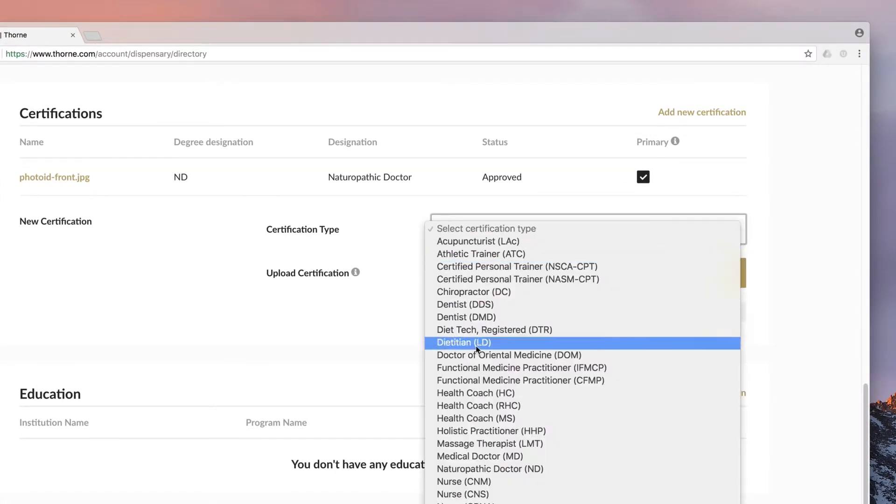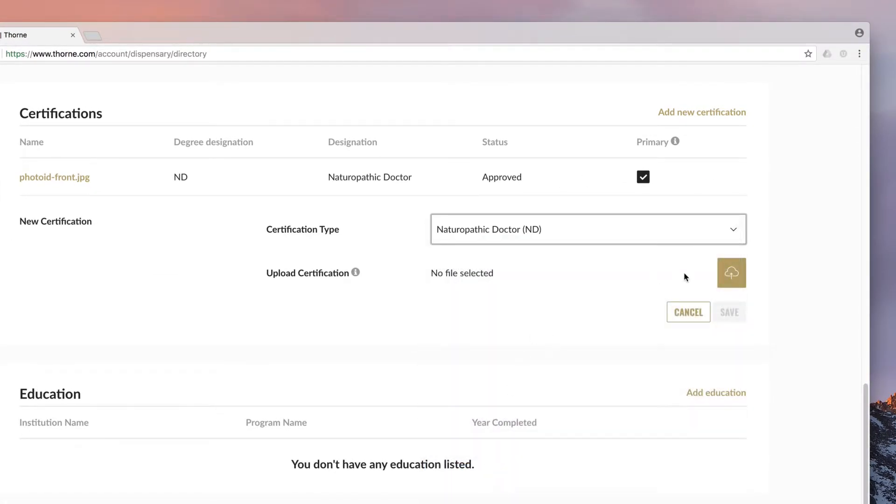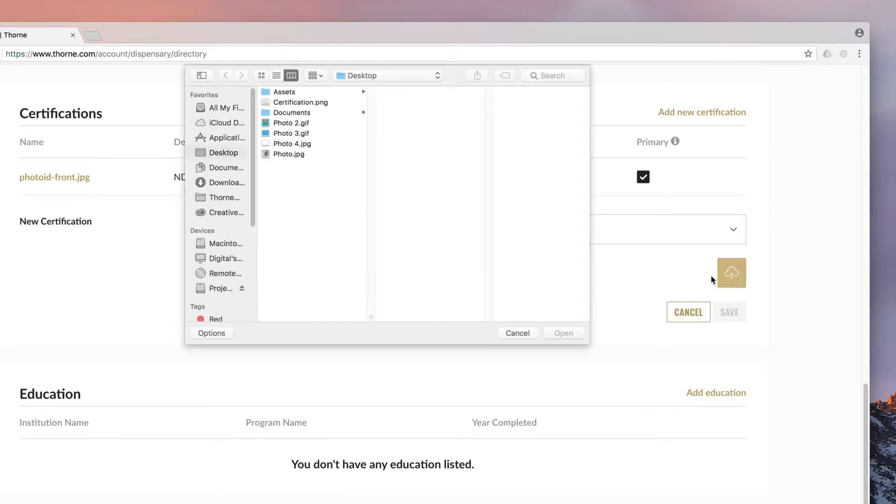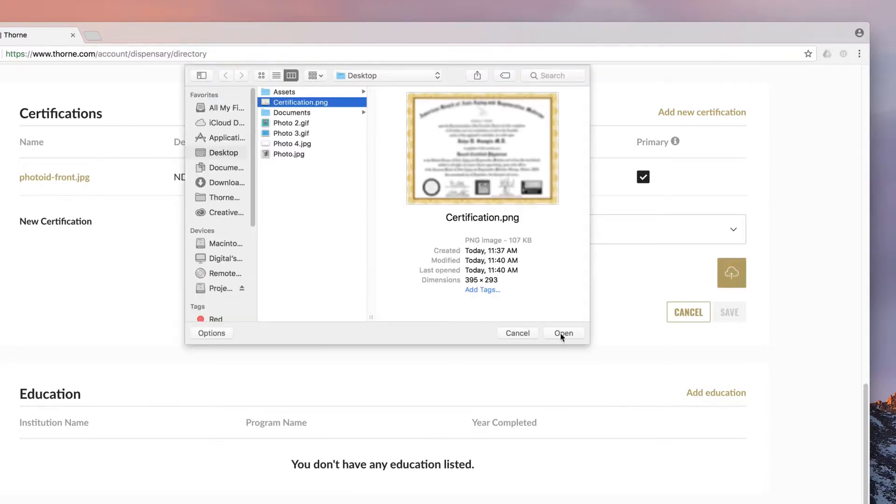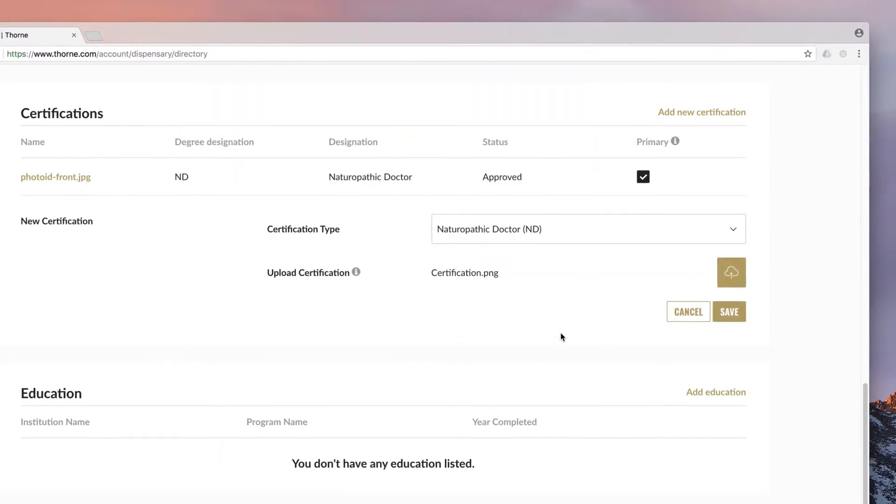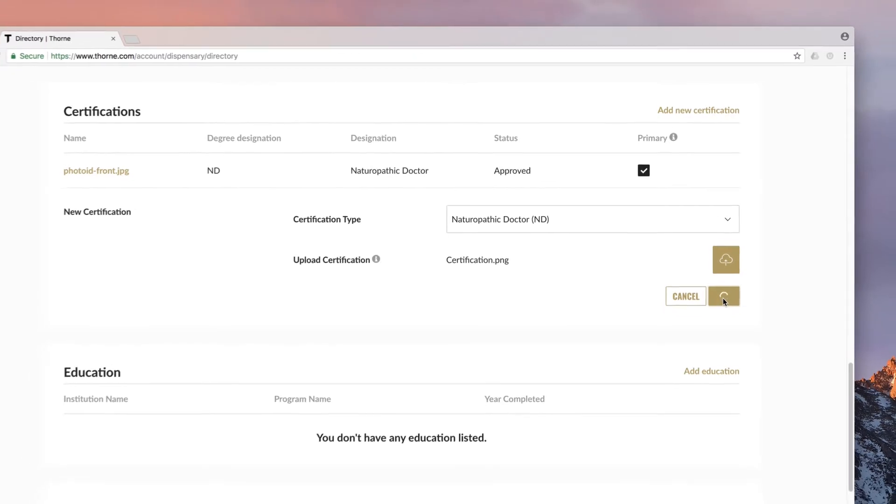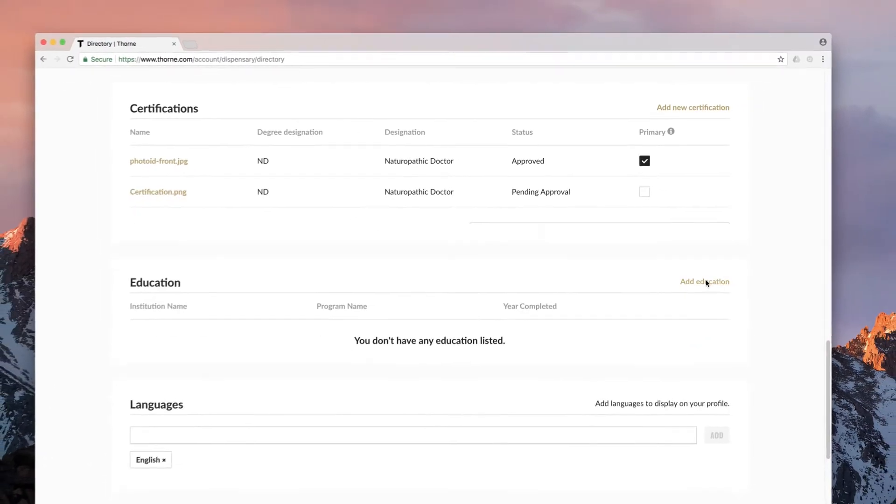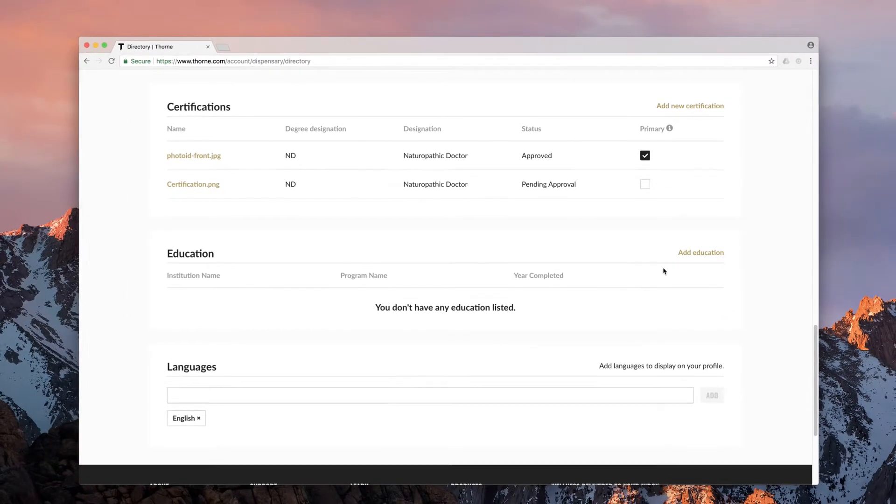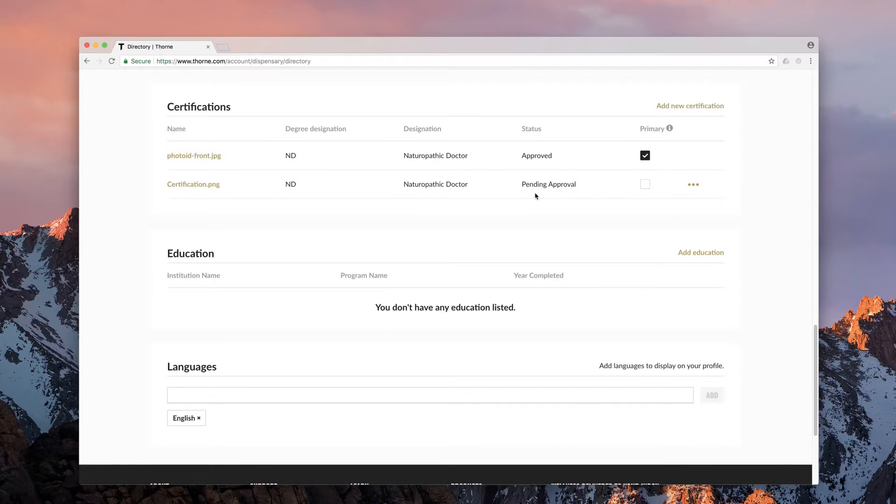Choose the certification type and the specific certification you are adding. Click on the cloud icon to upload a digital image of the corresponding certification document and click save. Note that all certifications must be reviewed and approved by Thorne before they will appear in your directory listing.